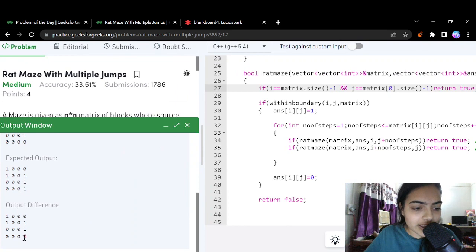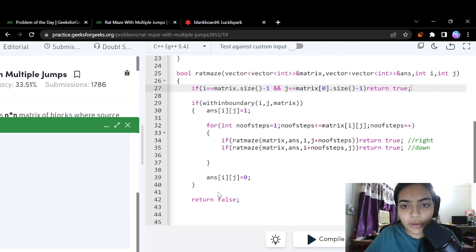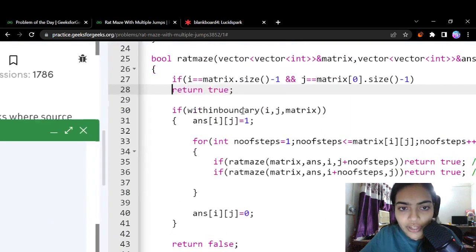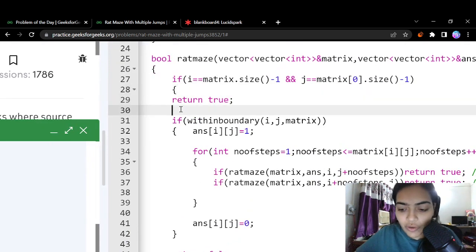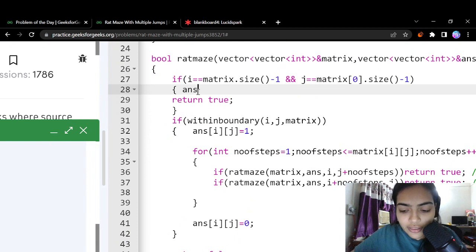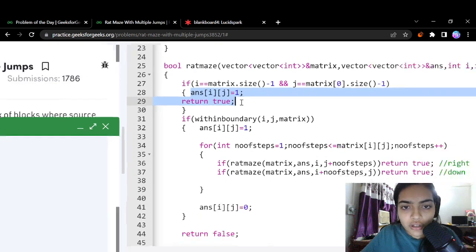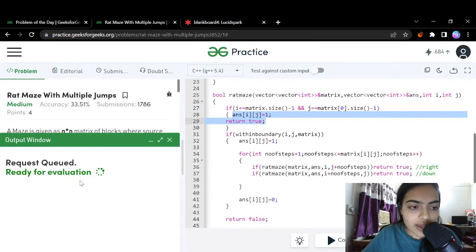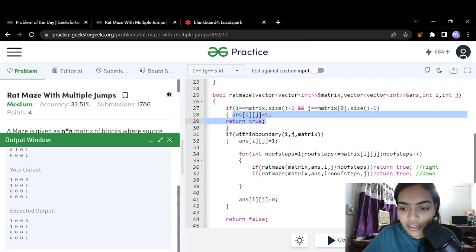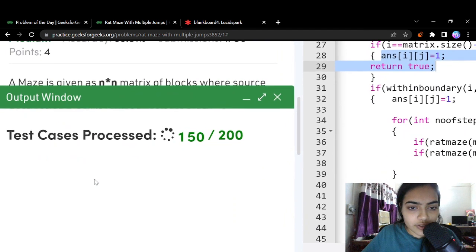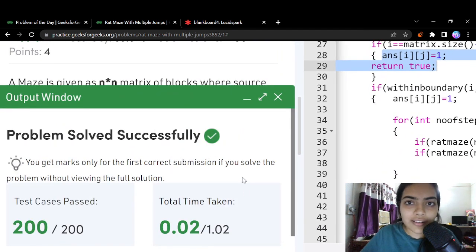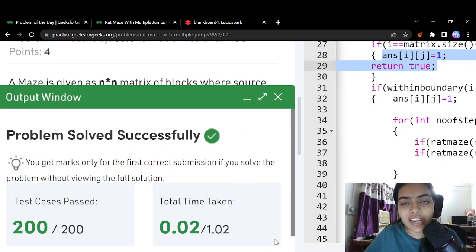There is one fix needed: at the last destination cell, we were never marking it as 1 before returning true. So we add answer[i][j] = 1 for the last cell as well. After adding this one extra line, the code works. We submitted it and it's passing all test cases. The code will be in the comment section — thank you!